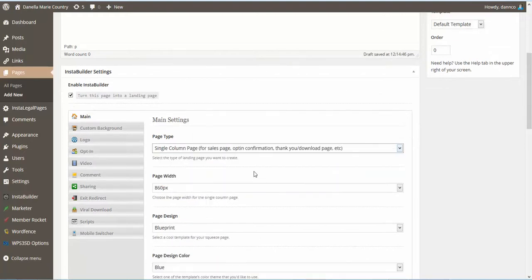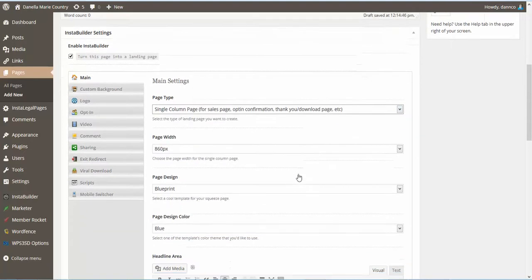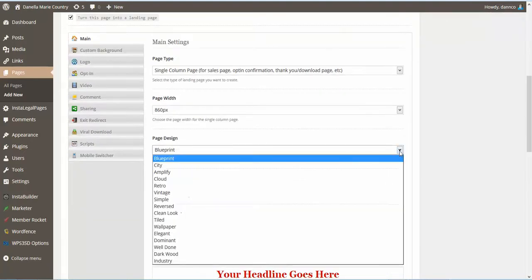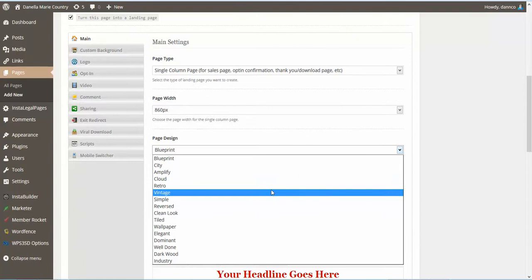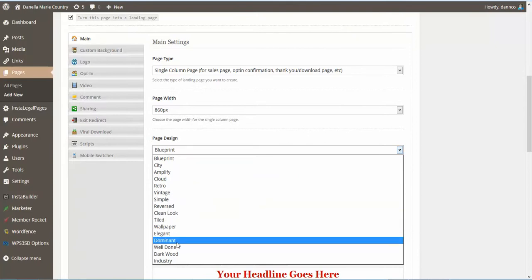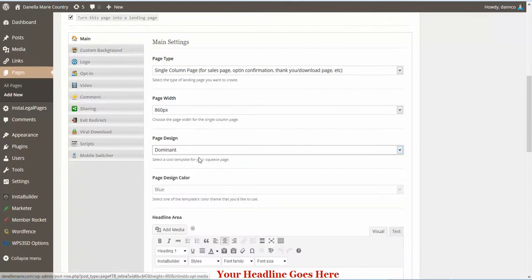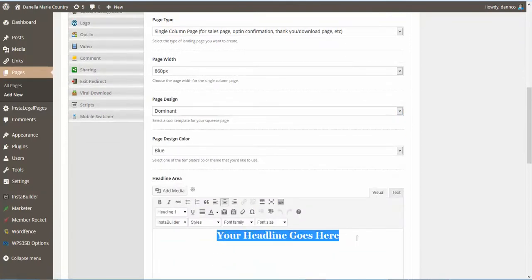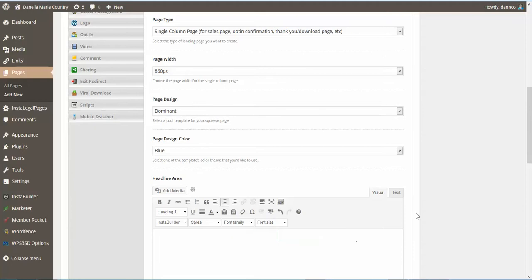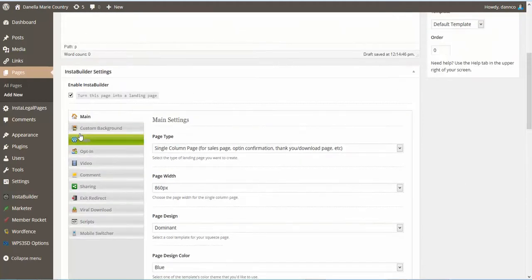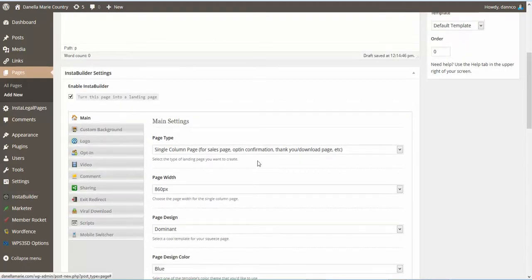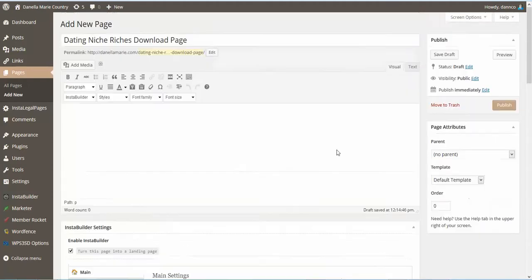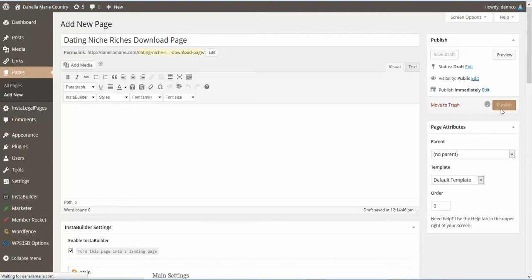So we're going to make it an InstaBuilder page. Single column page. You can play around with the page design to see which one you like. And again, you can put your logo on. So we're going to go ahead and publish this page also.